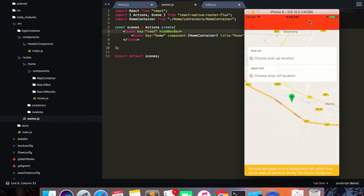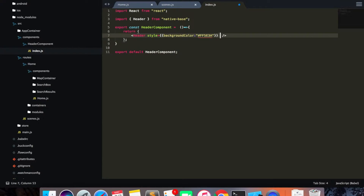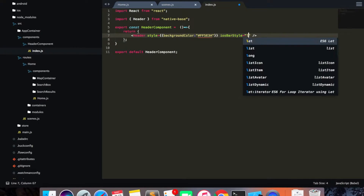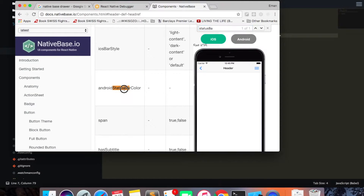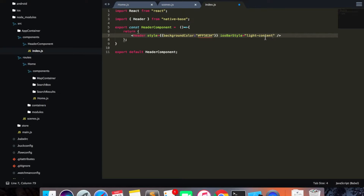What we want to do is say 'hide nav bar' here and save. Now you can see we have the orange color showing, so our header component has been created. The next thing we want to do is put our logo there and also make the status bar color light. To do that, inside the header component I'll say iOS bar style equals light content. On Android you have to use the Android status bar color — you can check the Native Base documentation for this. After saving, our status bar is now white.